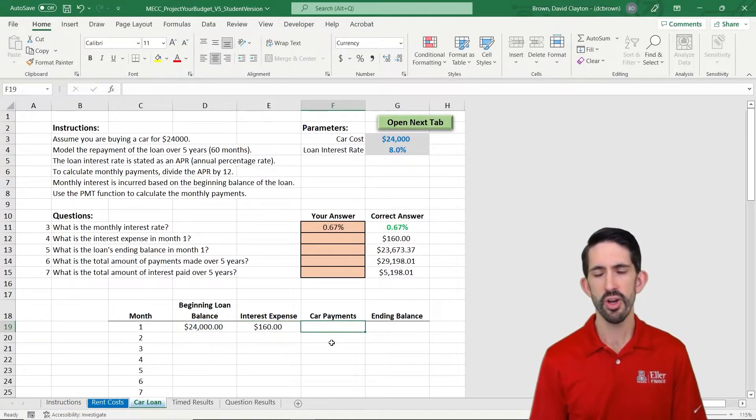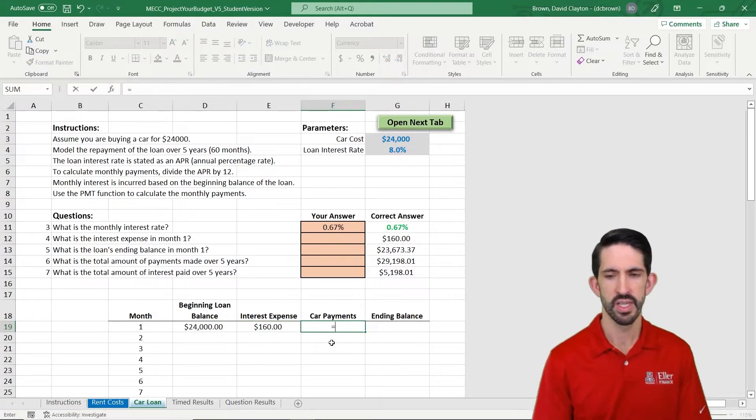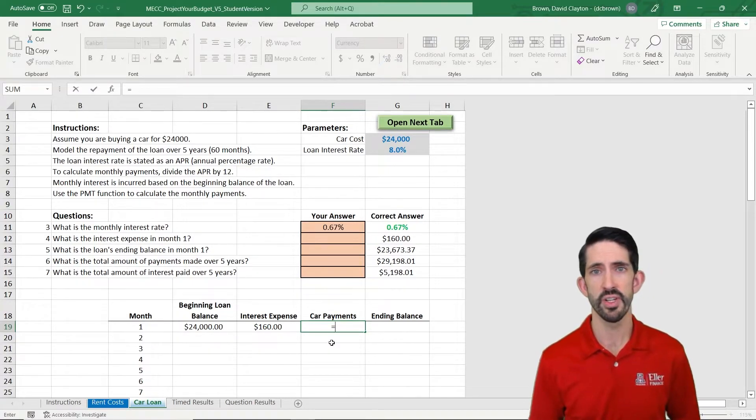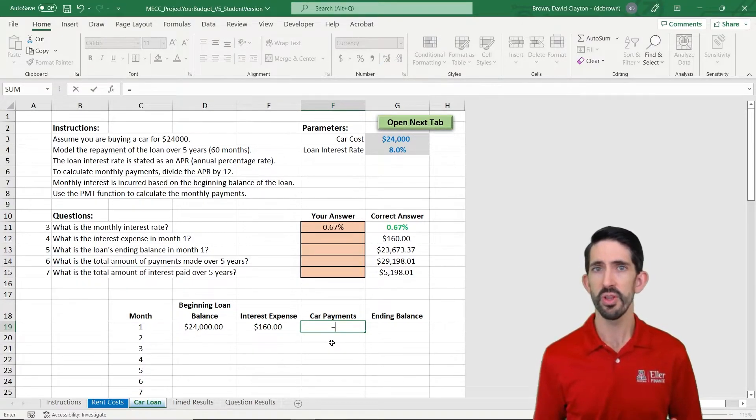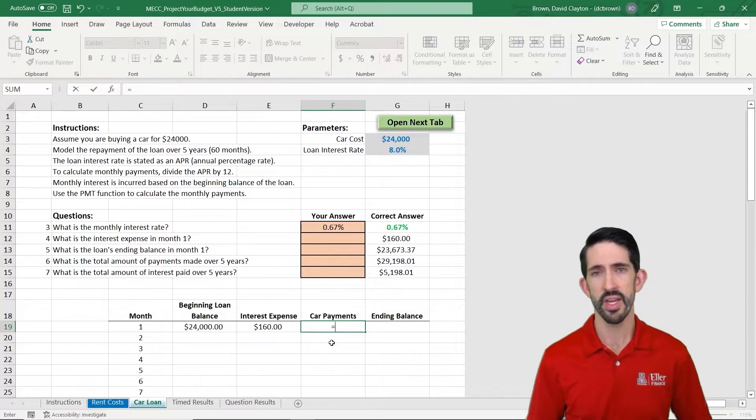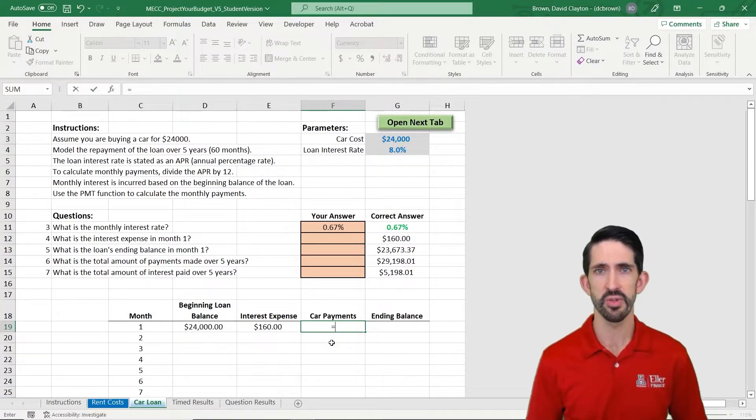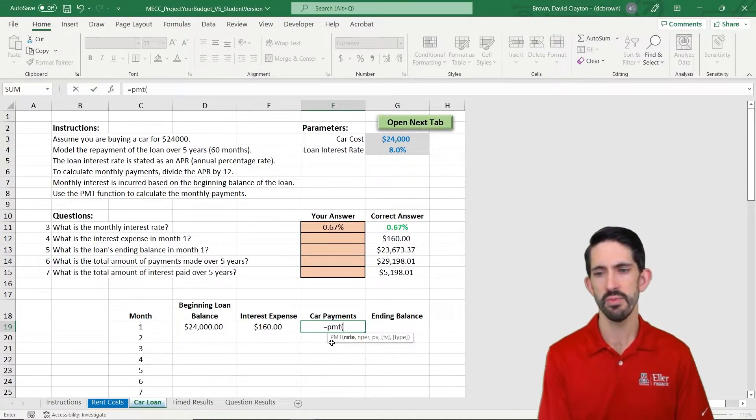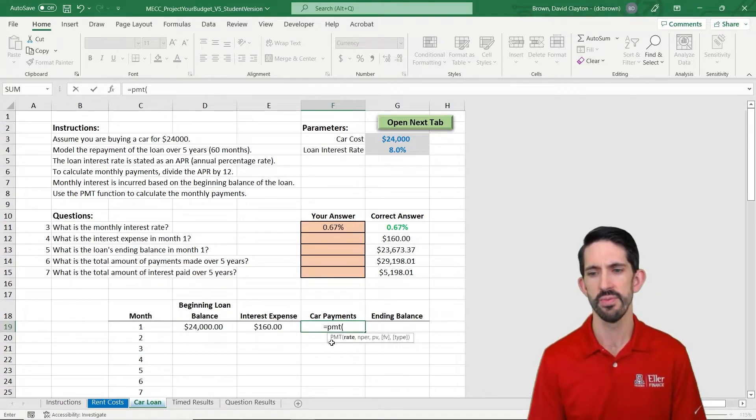Alright, now our car payment. Now this is just an annuity calculation, the present value of an annuity. However, if you don't want to look up the math for that, which you could easily do online, you can also use the payment function PMT built into Excel.